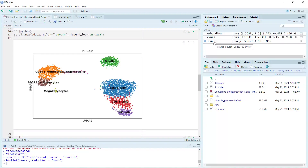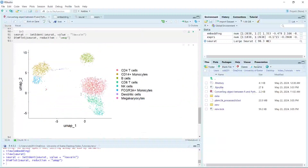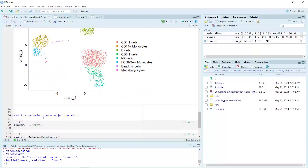You can perform any further analysis you want in RStudio using this Seurat object. That's today's demonstration. I showed you how to set up an R environment and convert an AnnData object into a Seurat object, producing the same UMAP. In my next video tutorial, I'm going to show you how to use this R environment in R Markdown to convert a Seurat object back to AnnData.